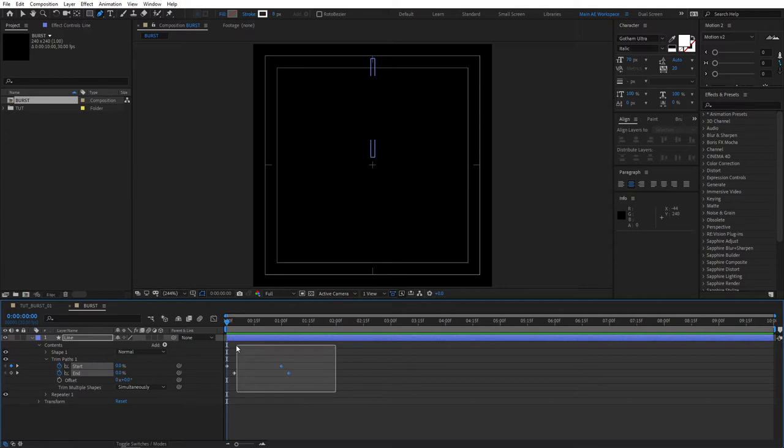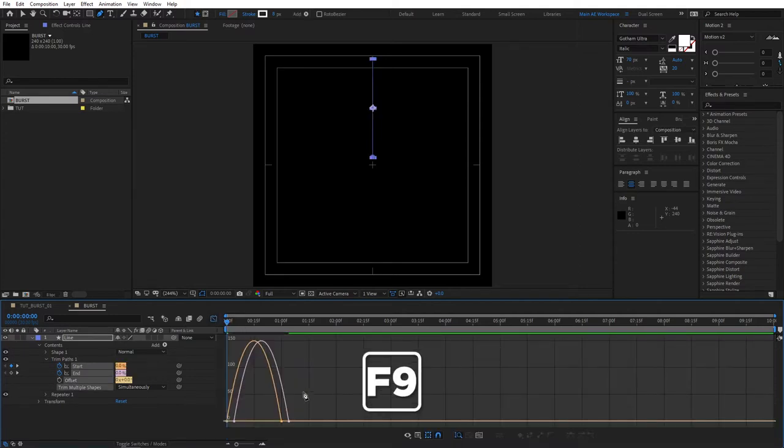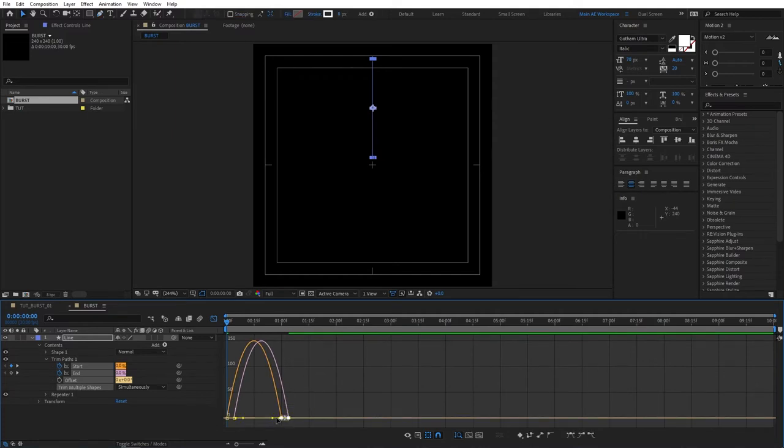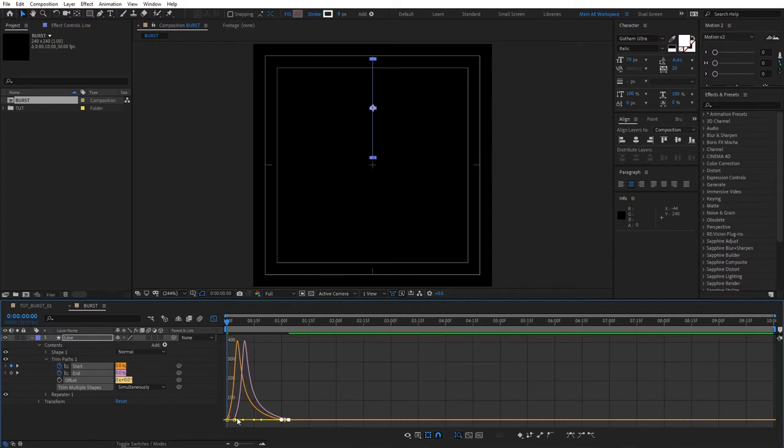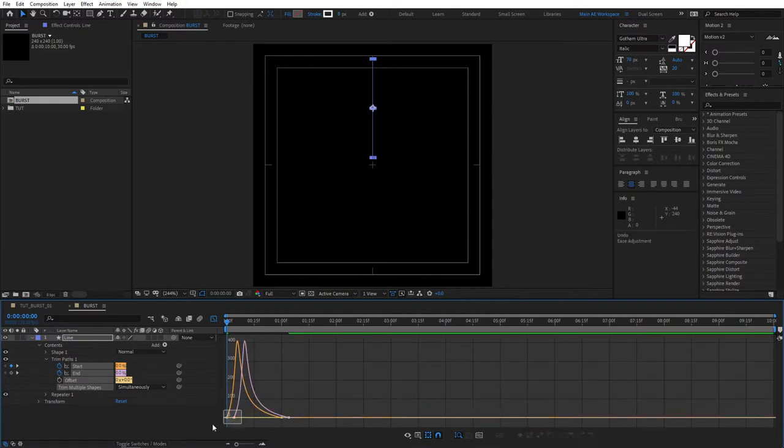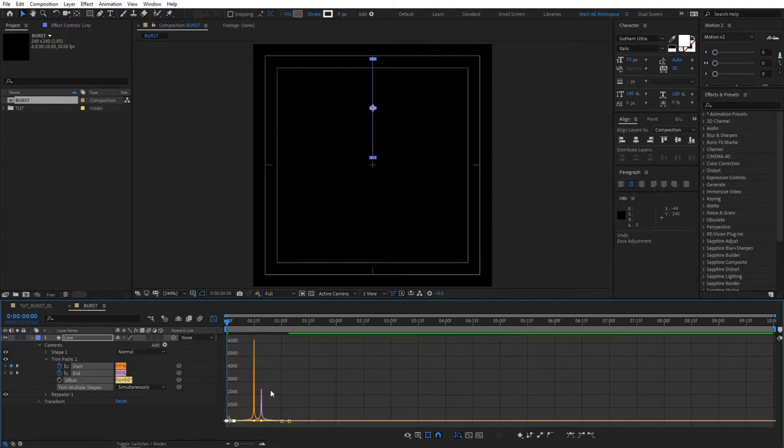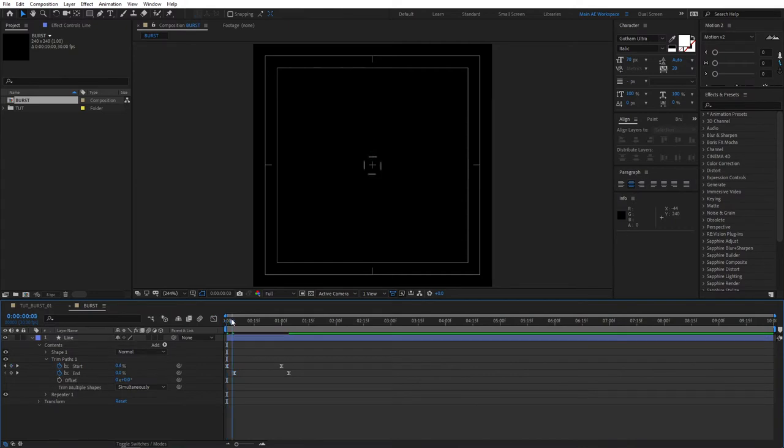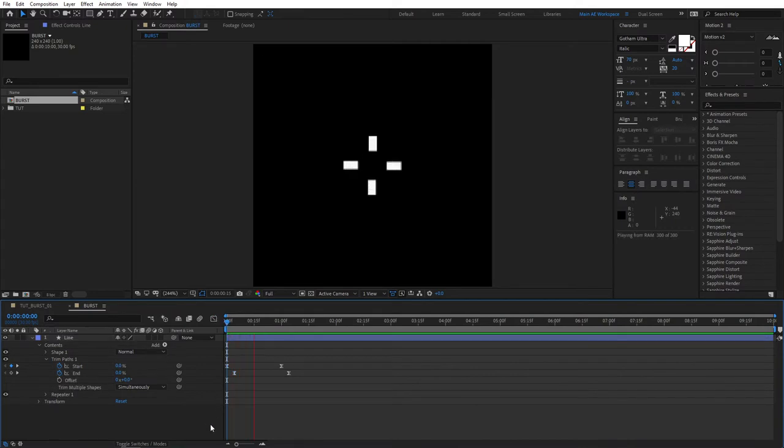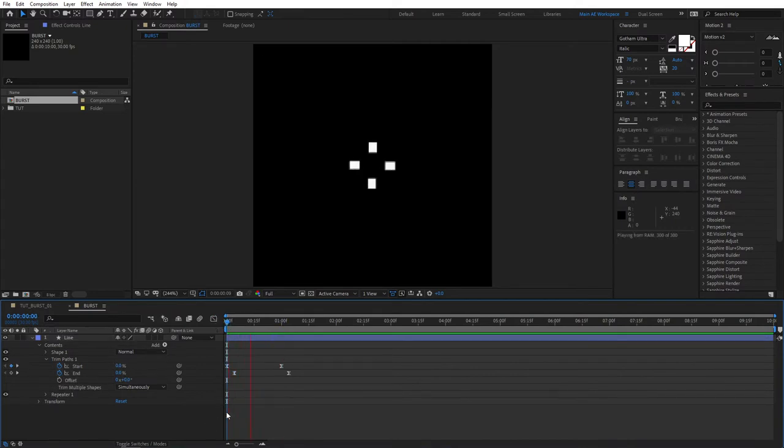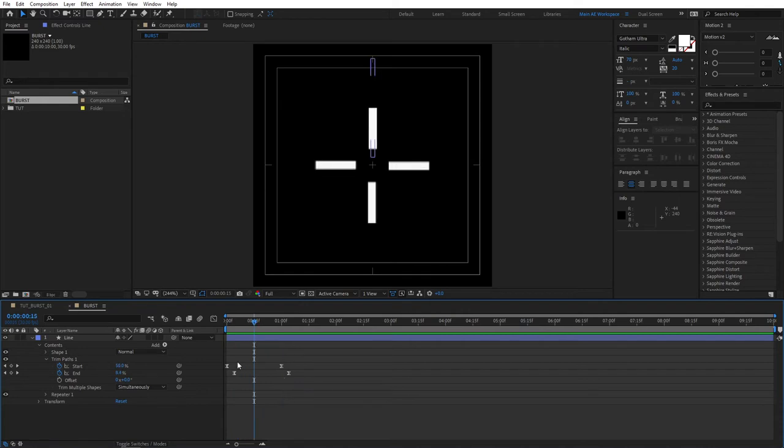So the next step will be to select all the keyframes, press F9, go to the graph editor, then select these two points and drag the handle all the way to the left and then this handle all the way to the right. Select both, make sure you select both keyframes, drag the handle all the way to the right, creating these shapes. Then exit the graph editor. So if we preview this right now, this looks exactly what we need it to be.